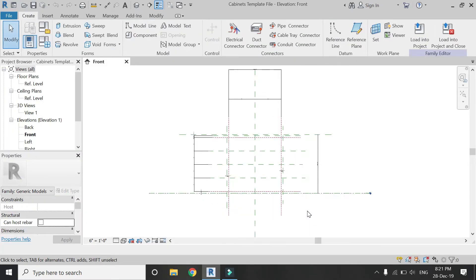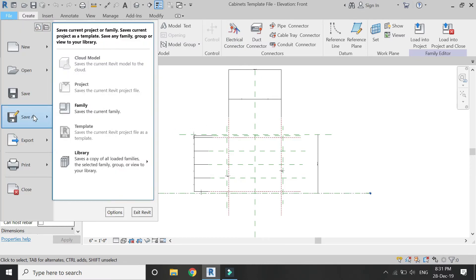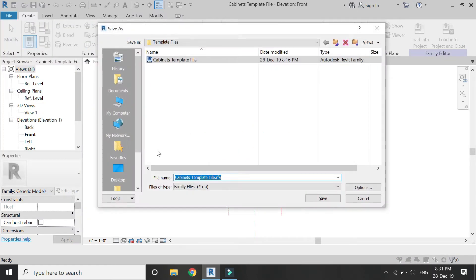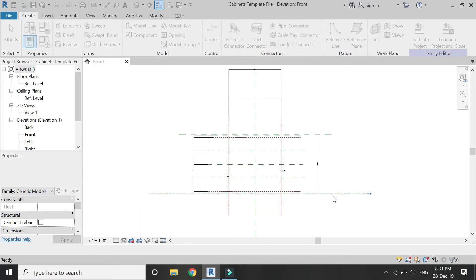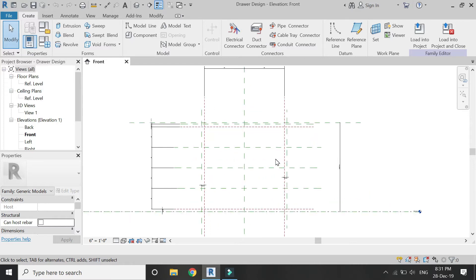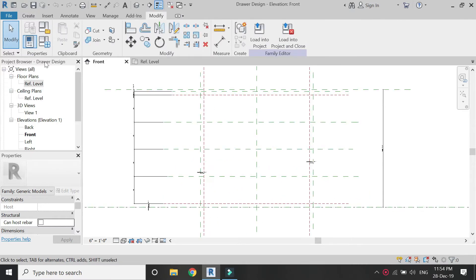Open the cabinets template file which I have created in the previous part. As you can see, I have already established the reference points and the parameters. Save this file — it is a family file — so that your template is not destroyed. Save another copy of it with the name 'drawer design', and now you have created another file in which I am going to create the drawer.